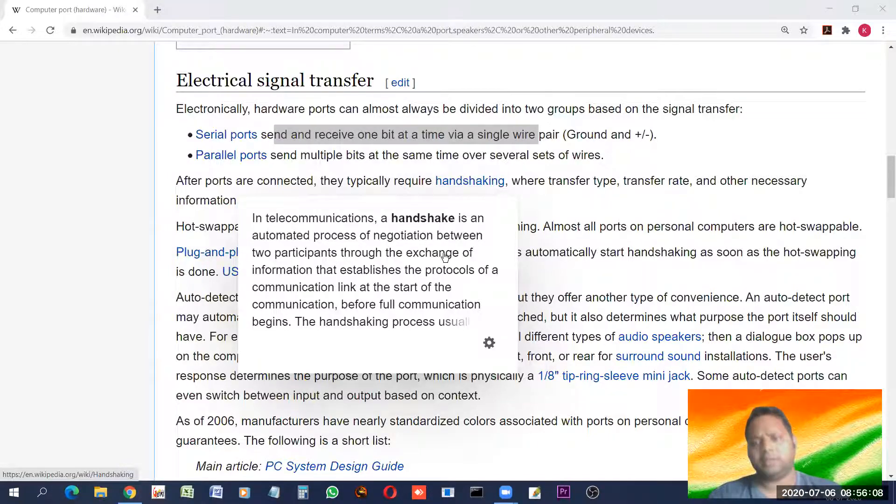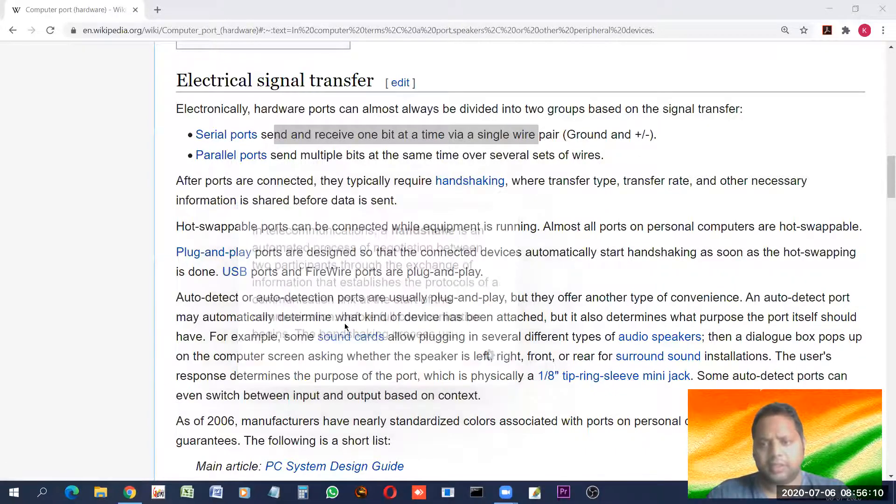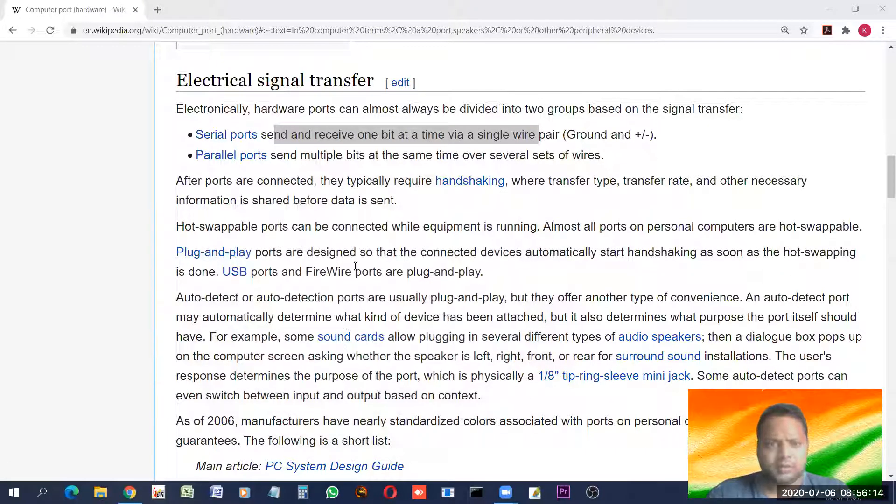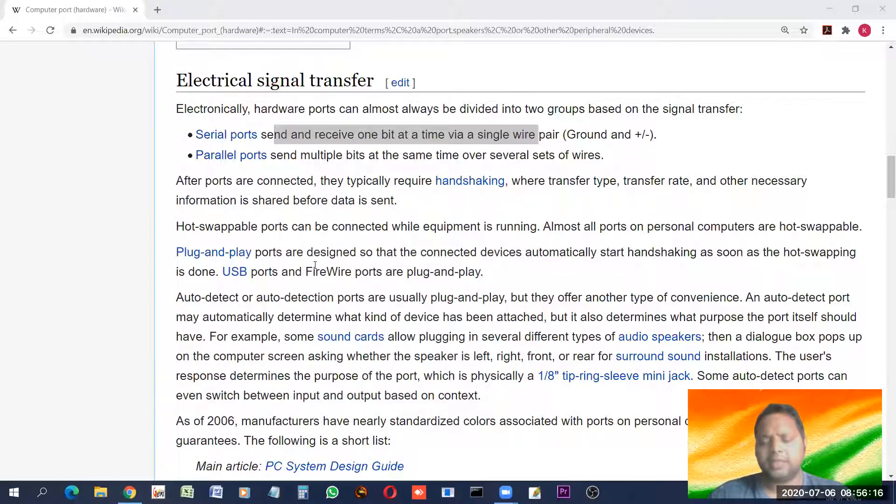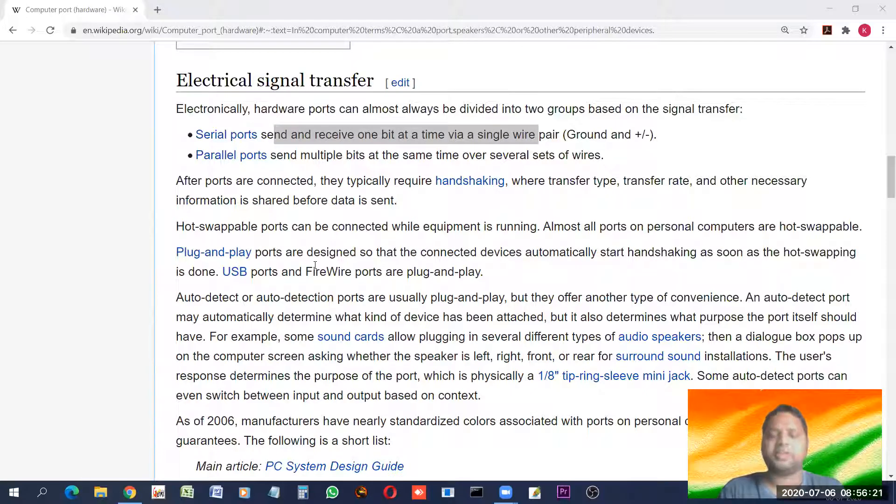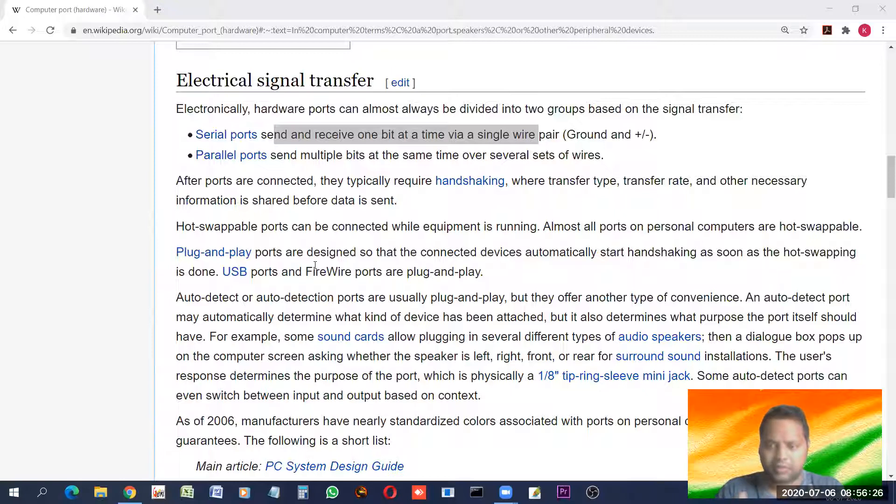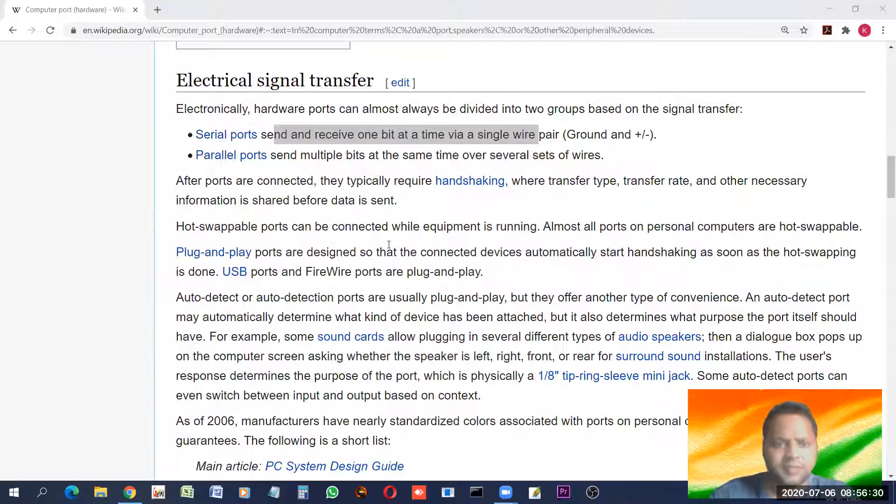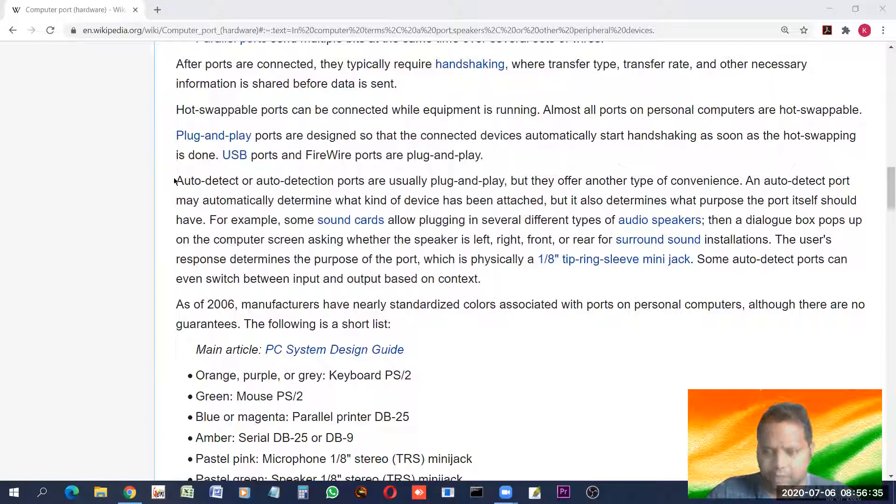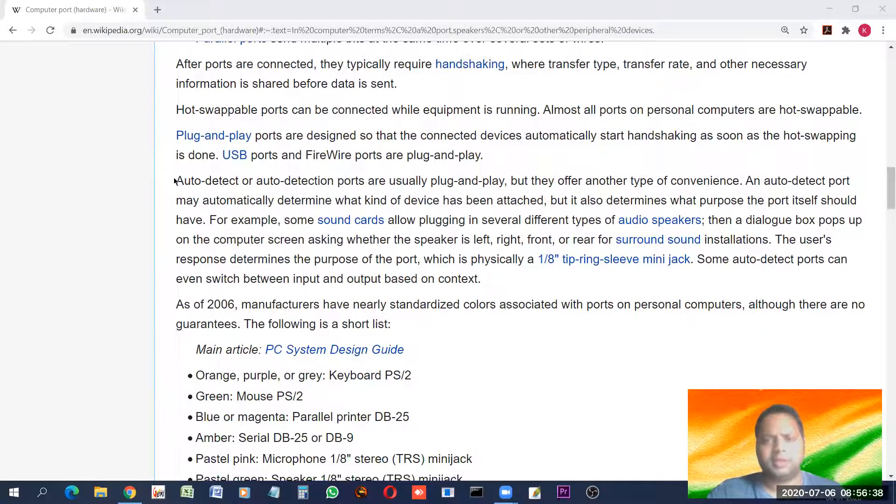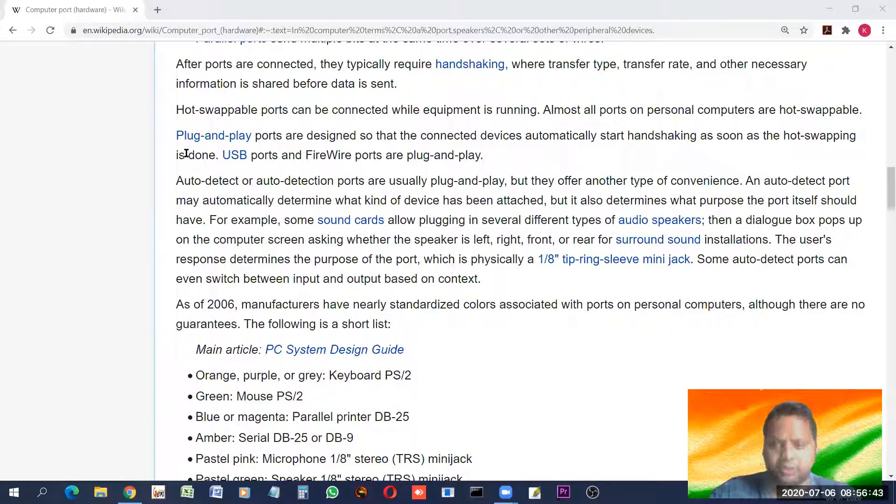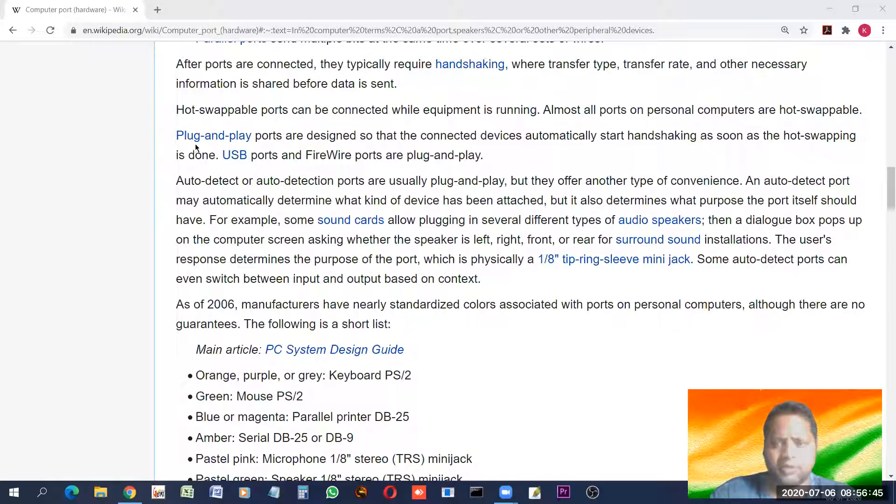It simply means that before sending or transmitting data between the devices, first we should check if there is proper link or not. So, handshaking is to check two devices has good link and then the transmission starts. So, in this way, we have a few terminologies which we need to discuss in detail.